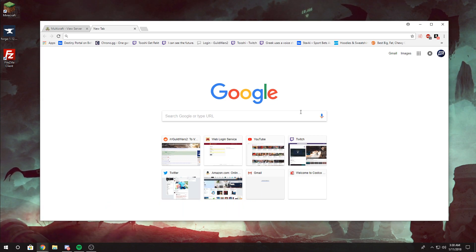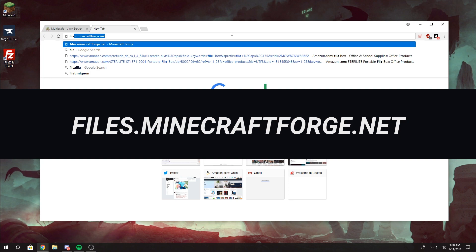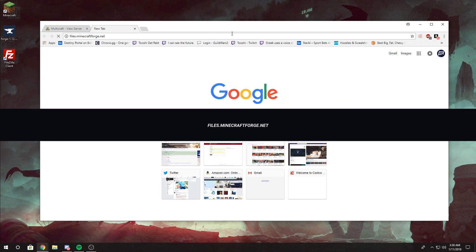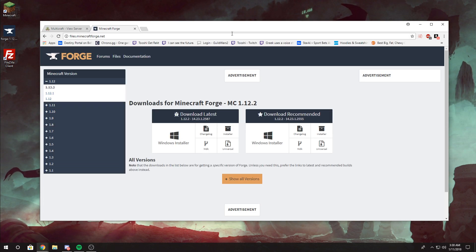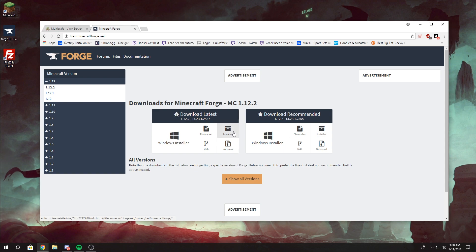First step, we need to get the Minecraft Forge files. To do that, go to the Minecraft Forge website at files.minecraftforge.net. Once you're there, select whatever version you want to install. If you have a Windows computer, select Windows Installer; otherwise, select Installer.